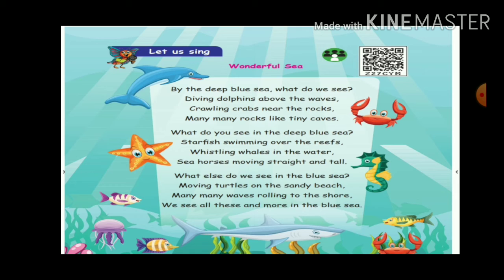Seahorse — where is it? Next, whale in the water. Whistle whale in the water. What else do we see in the blue sea? Moving turtles on the sandy beach — sandy beach is the sand. Turtles. Many many waves rolling to the shore.